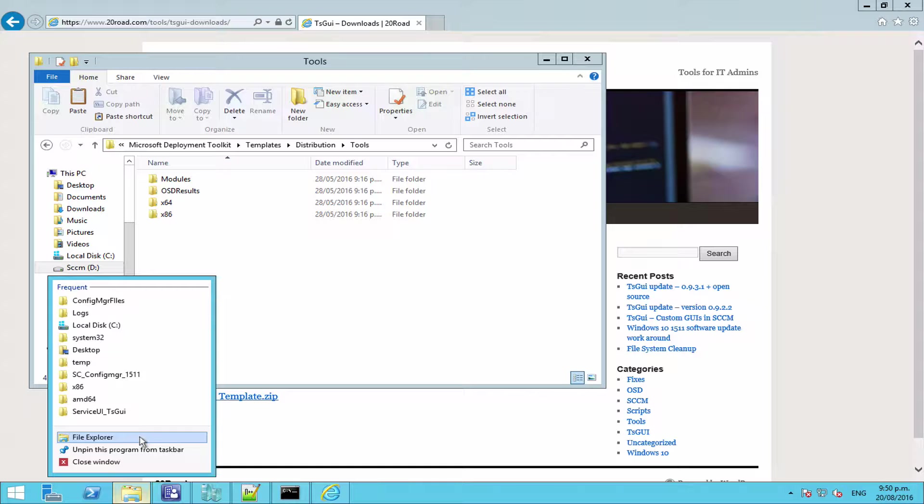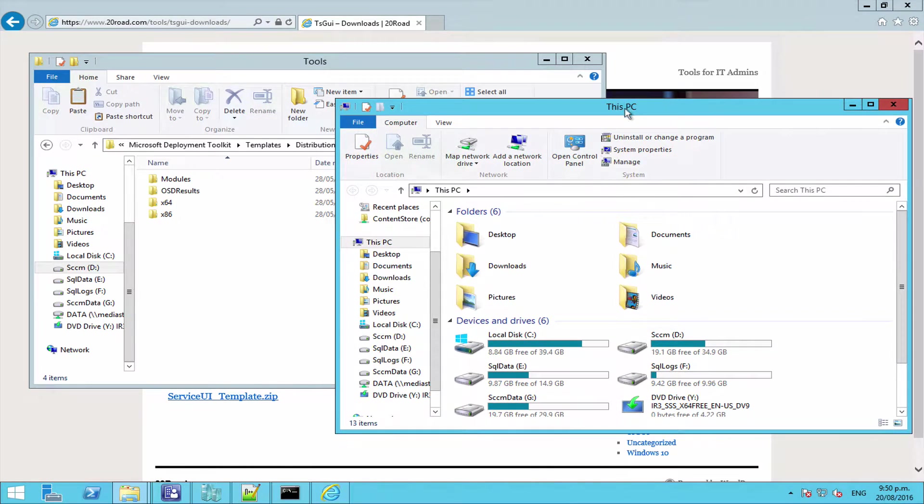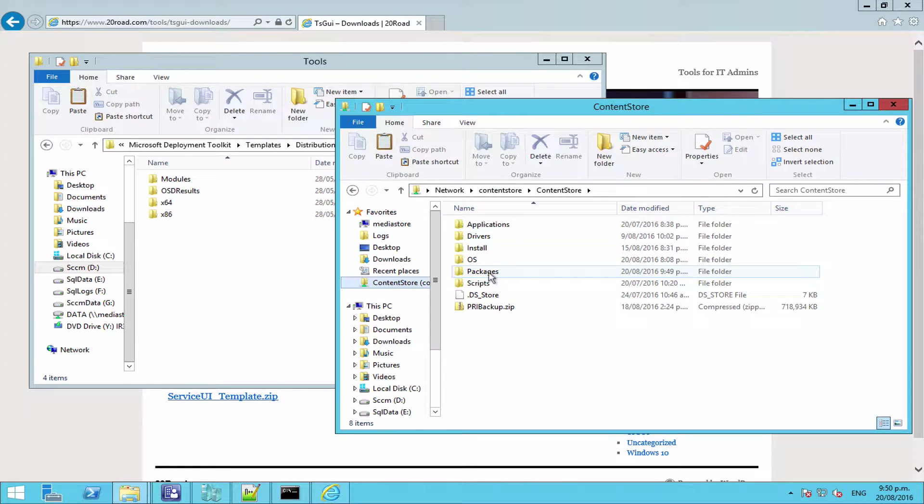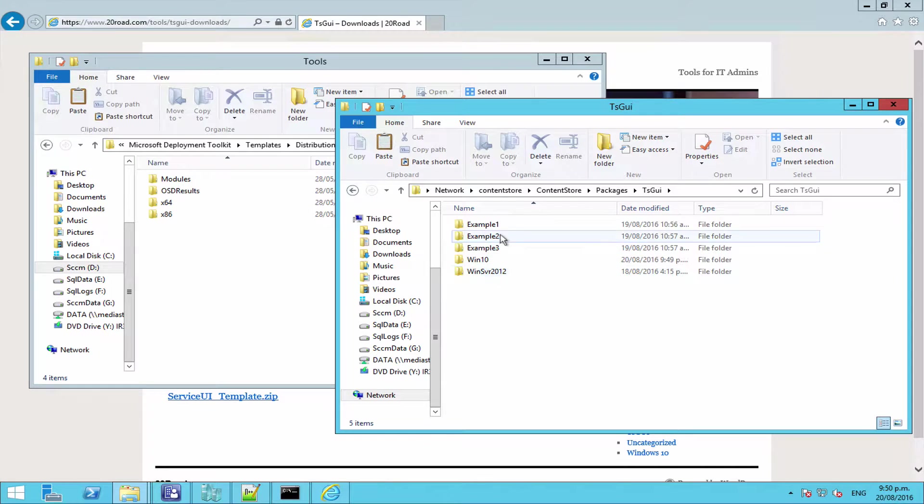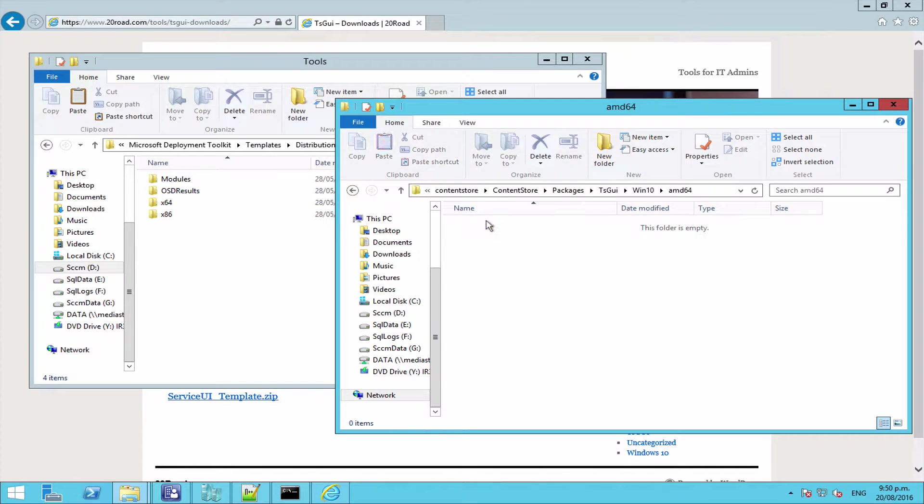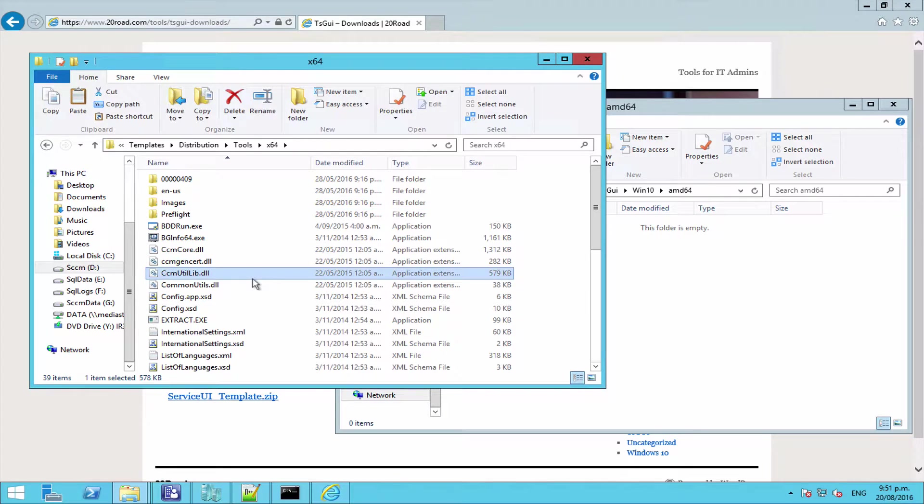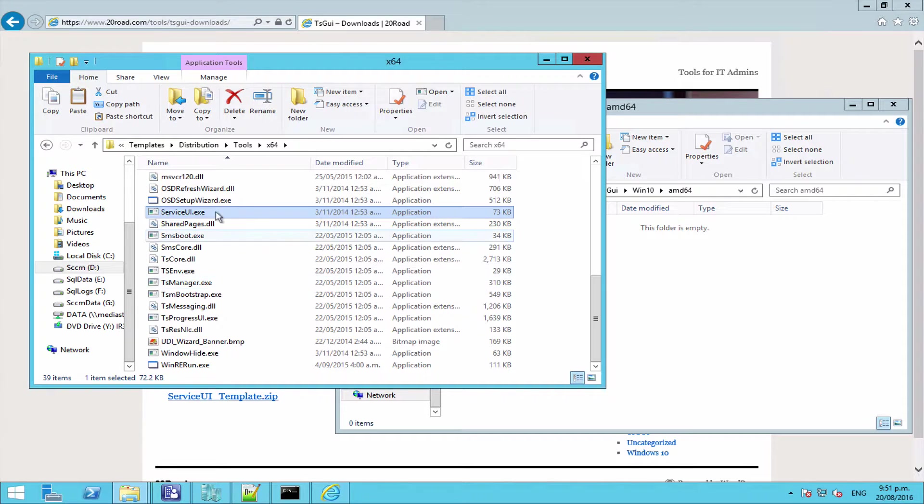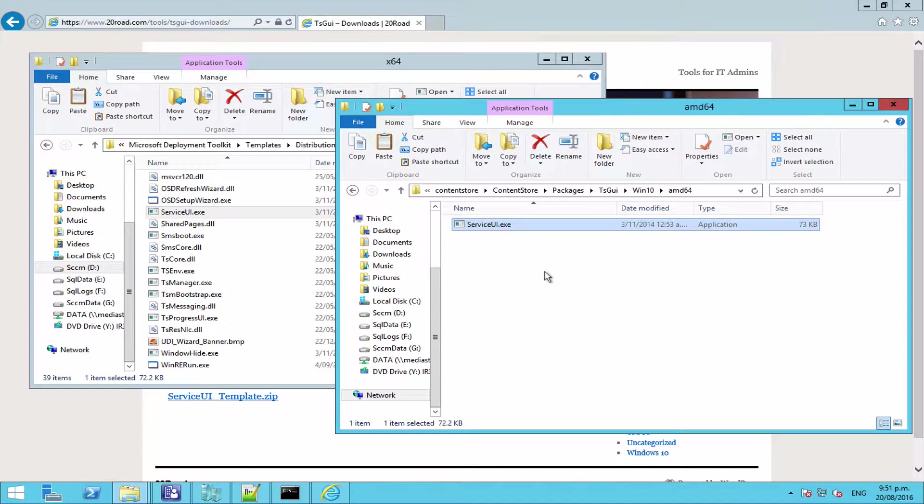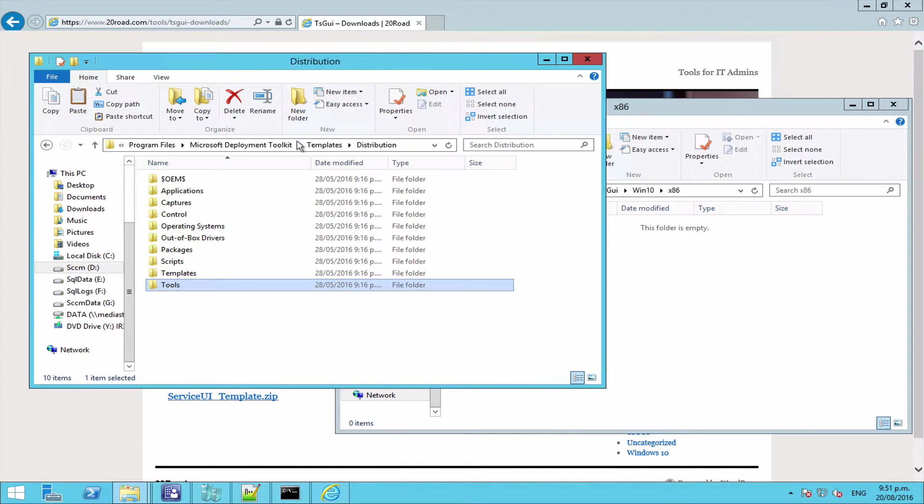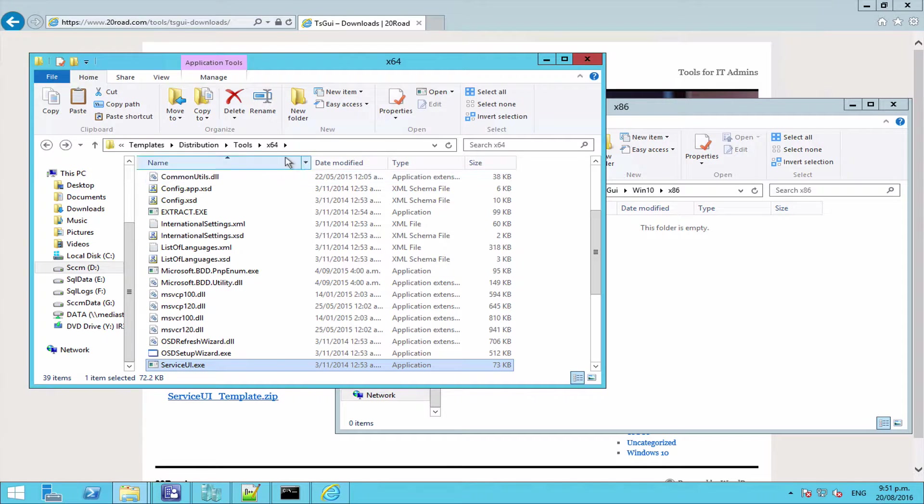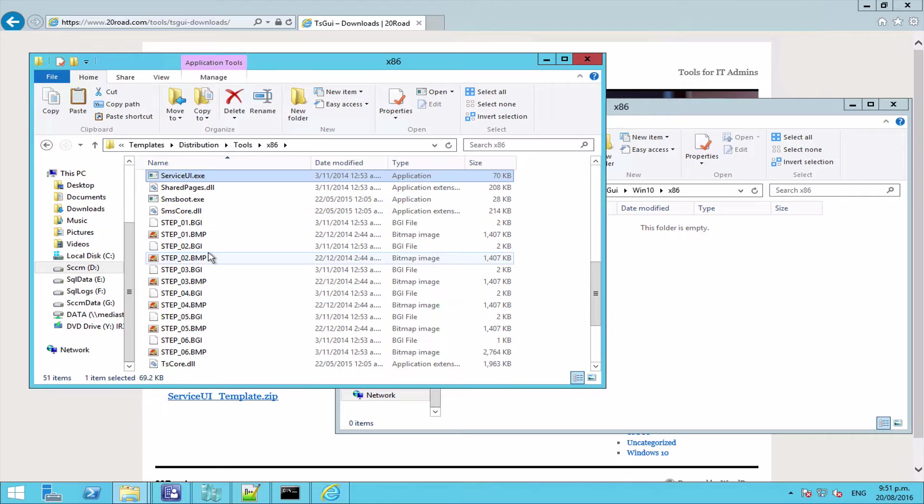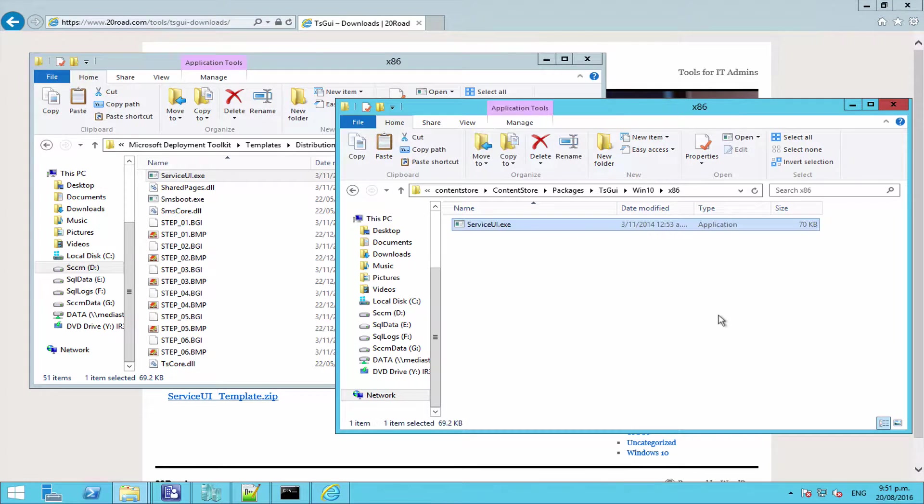So let's just grab another file explorer window up so we can copy these in. From the x64 folder we want to grab a copy of serviceui.exe and put it there, and same thing from the x86 folder.